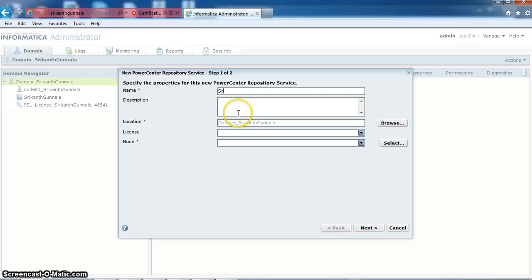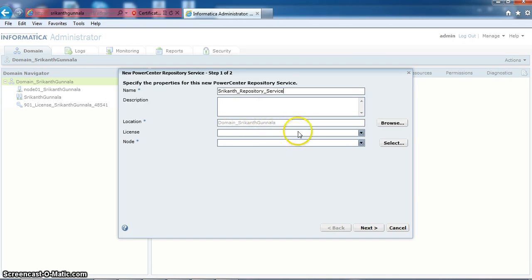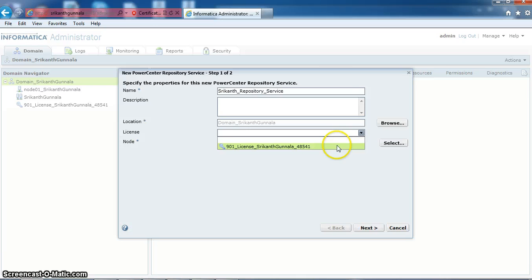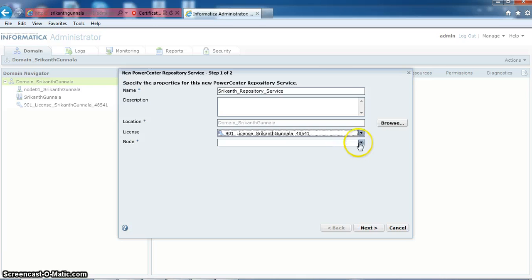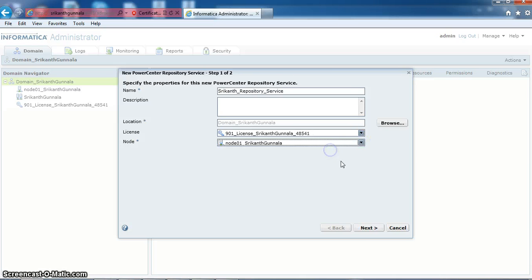Here I am giving the name as recons repository service, selecting the license, and selecting the node service. Next.